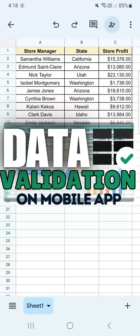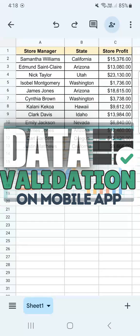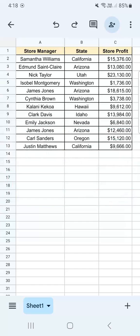In today's video, I'm going to show you how to do data validation in Google Sheets Mobile. Data validation is a great way to make sure that you're consistent with your data.